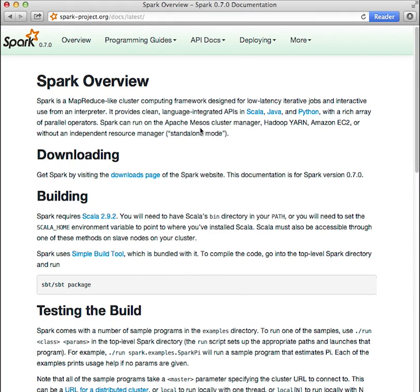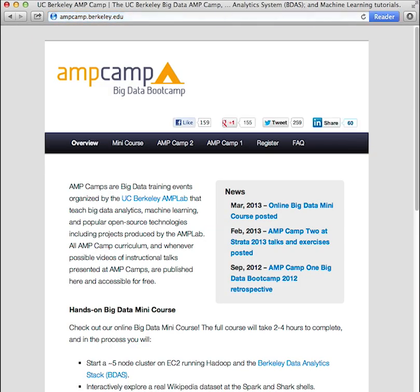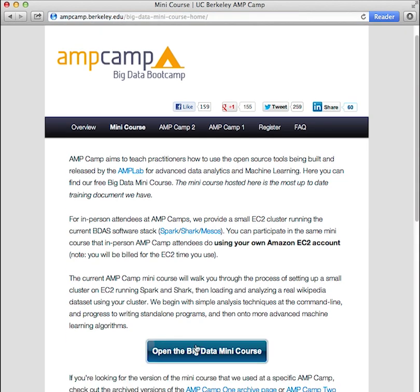Beyond the official documentation for Spark, the UC Berkeley AMP lab where the Spark project started runs in-person training boot camps called AMP camps. We publish the curriculum at ampcamp.berkeley.edu for free. Just click on mini course and begin the tutorial.